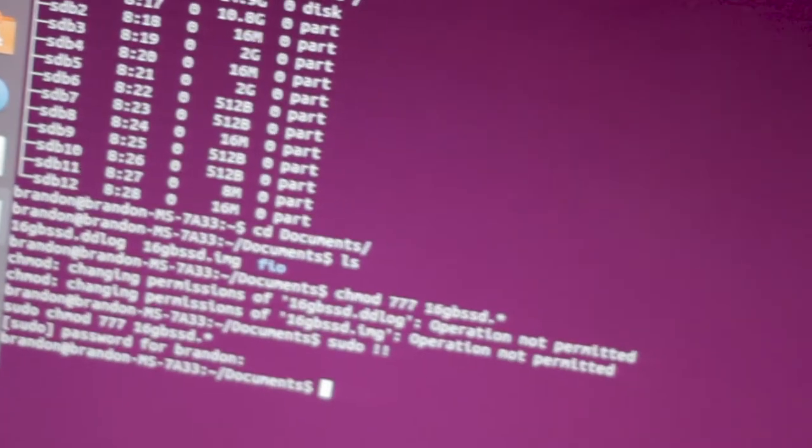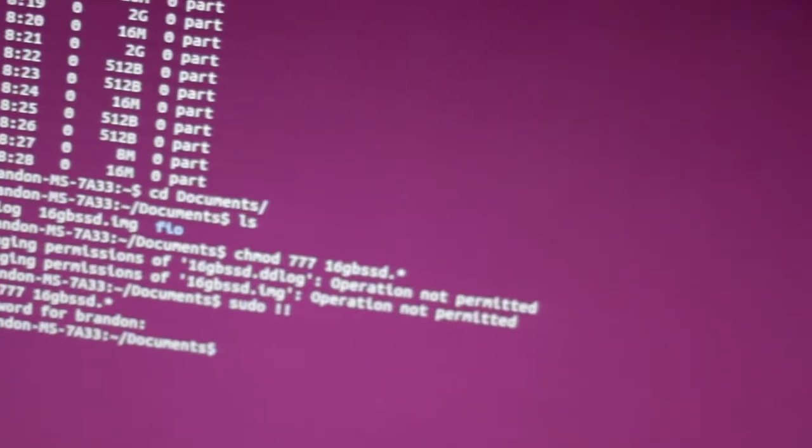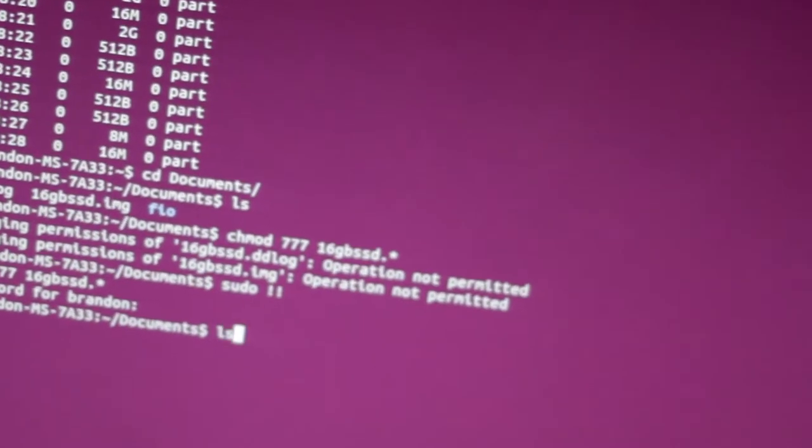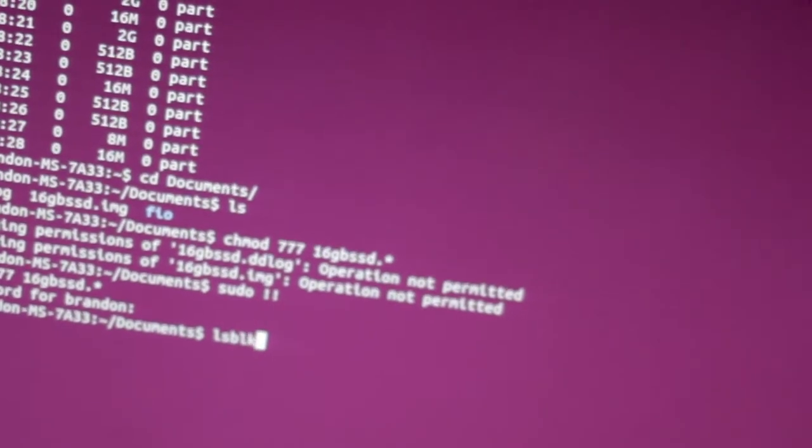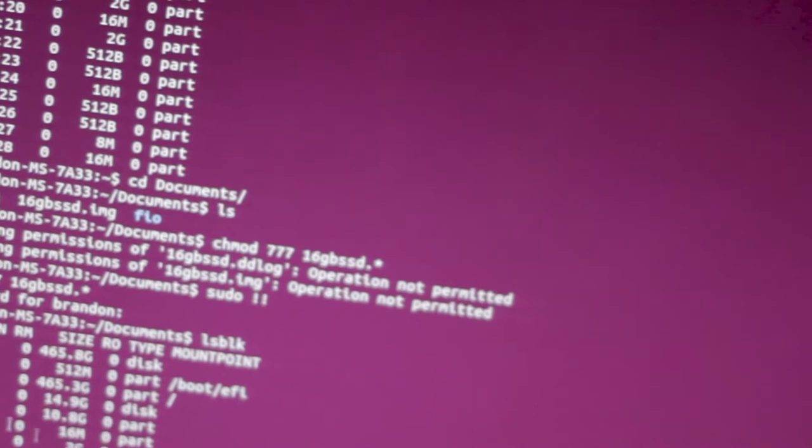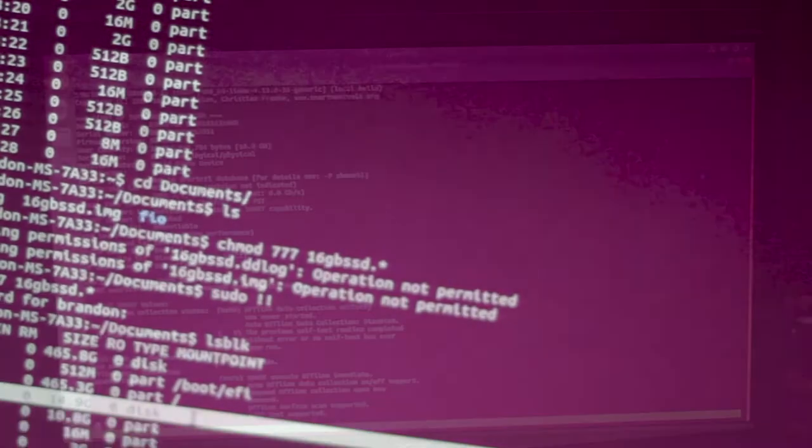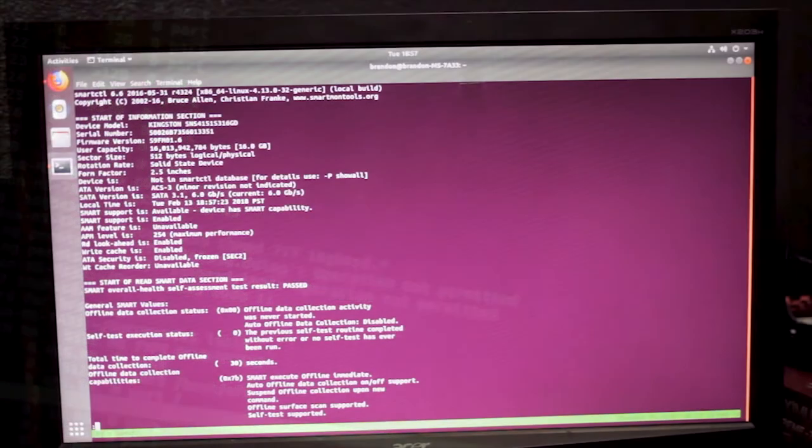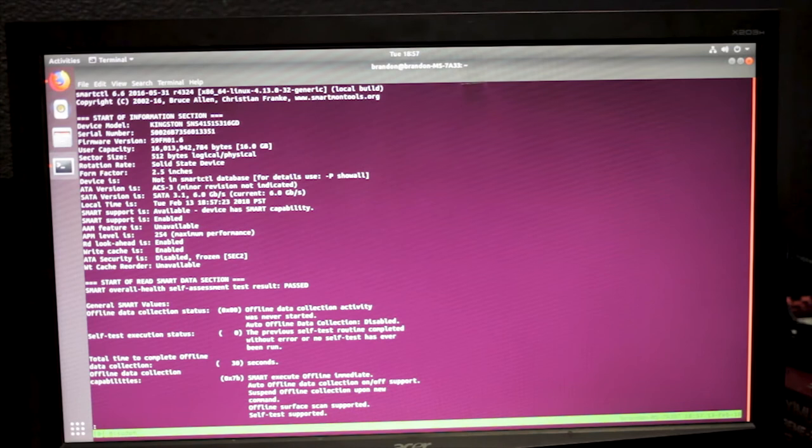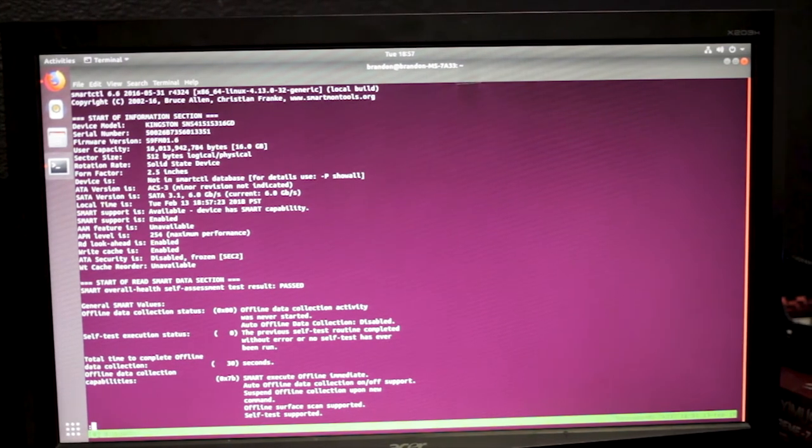So for the first batch of testing, I'm sitting in Ubuntu now, booted off another drive. If I run LSBLK, you can see SDA is my boot drive, SDB is the 16 gig drive. One thing I like doing on new drives is checking the smart data. This is data that's reported by the drive about the actual drive.